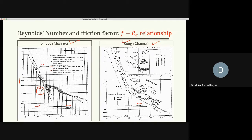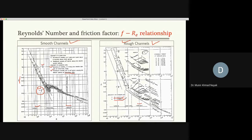A student asks how to tell which is a smooth channel versus a rough channel. The answer: the plots use structural steel but note the parameter k, which is the dimension of particles at the bed surface. For example, k = 0.0019 inches tells us how rough the surface is. If this value is very small, we can assume a smooth surface, and that line will become parallel to the smooth surface curves.